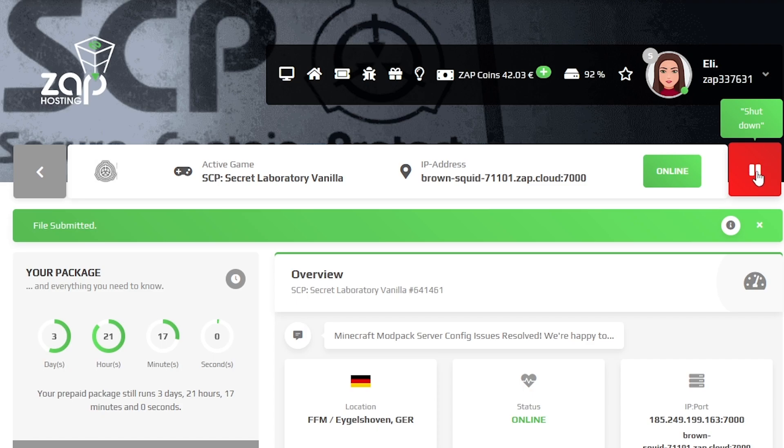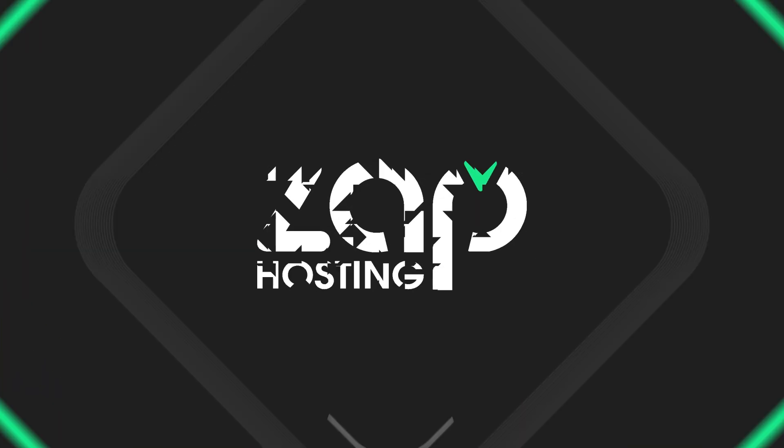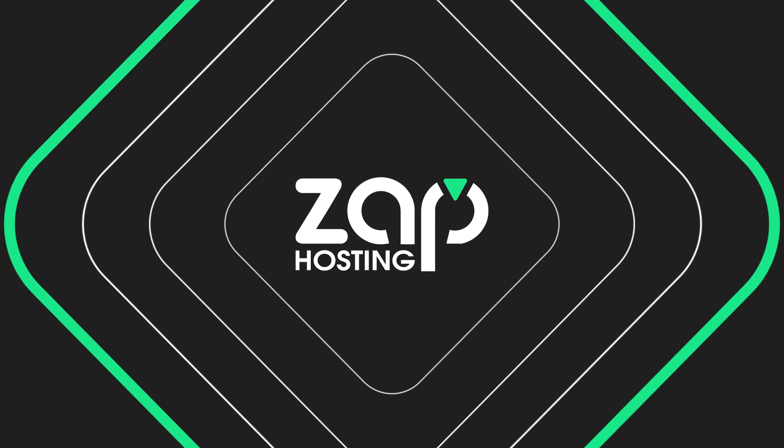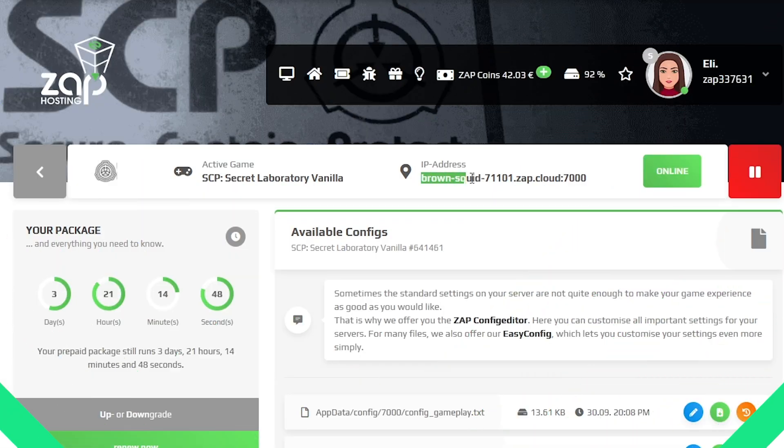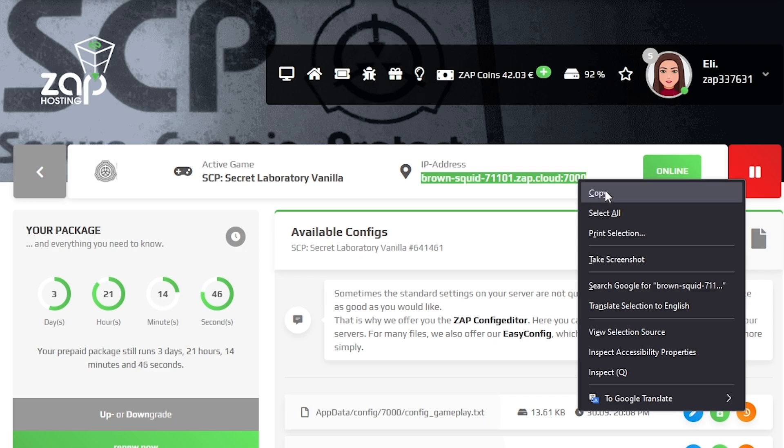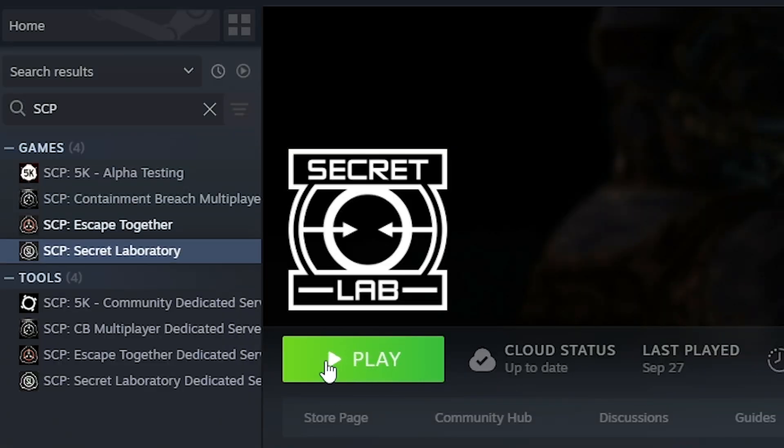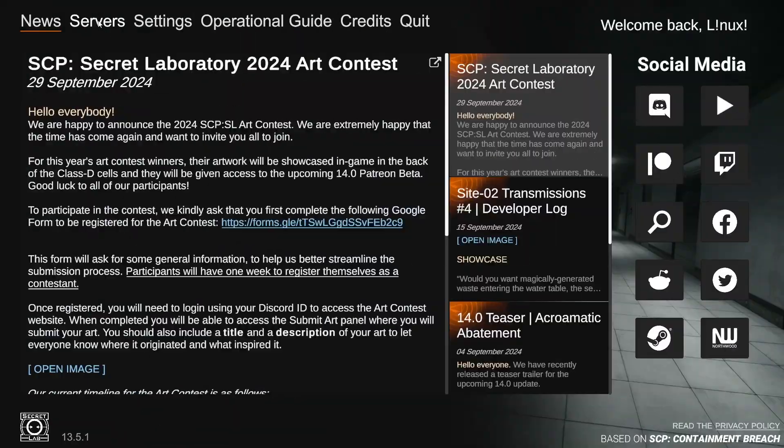Now, click on save the file and restart your server by clicking the red restart button. Once your server comes back online, find your server IP address and copy it.